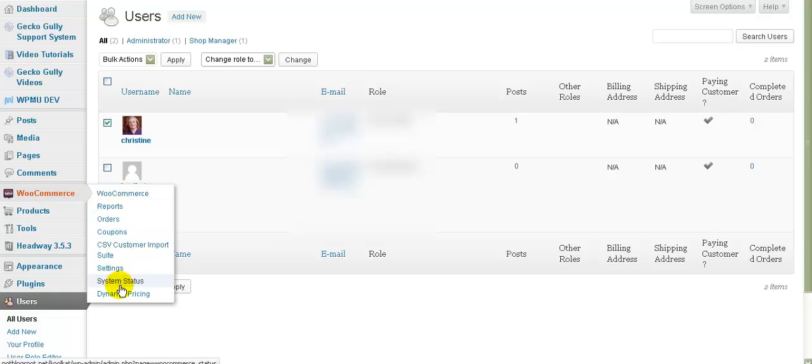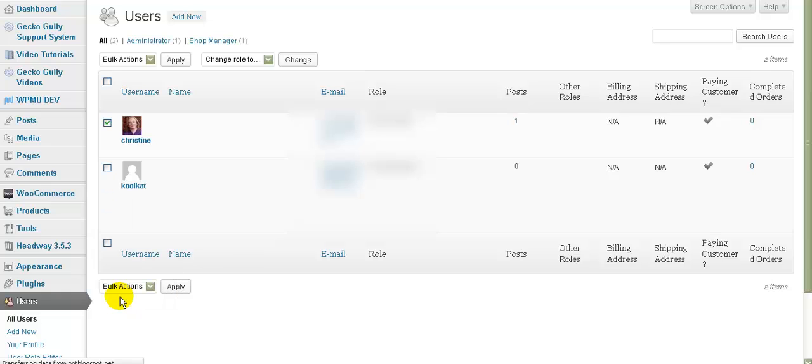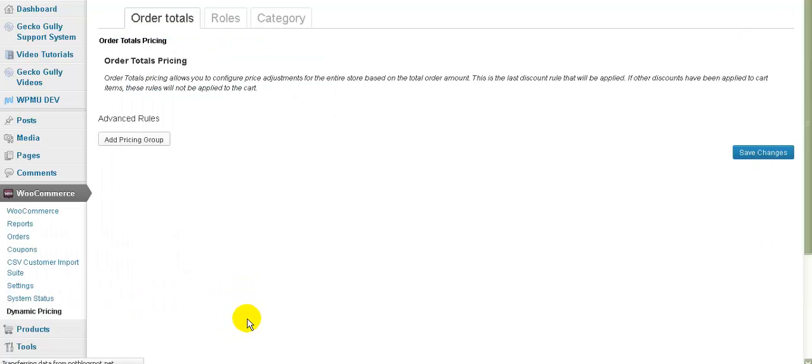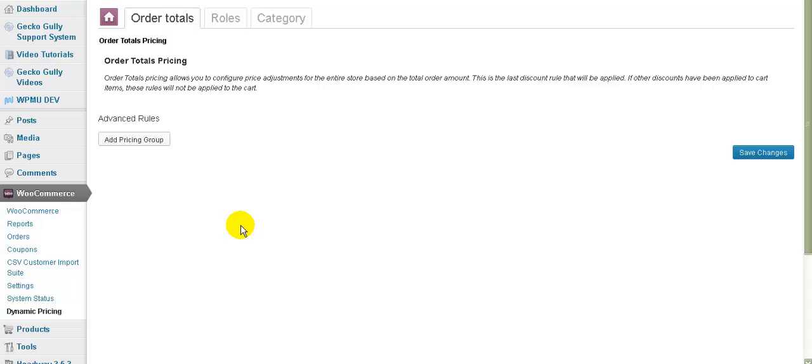First we'll go to WooCommerce and we'll go to dynamic pricing. And again this is not a standard part of WooCommerce. So if you don't have access to this then let me know and I'll add that in for you. So there's quite a few, there's three tabs here. So there's a few different ways that we can actually put in a discount.